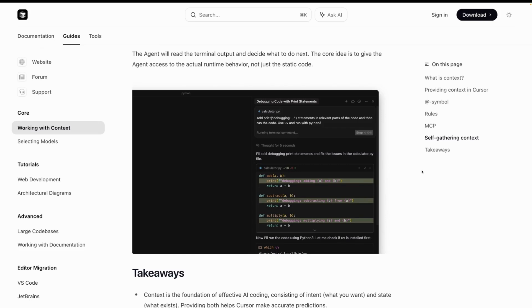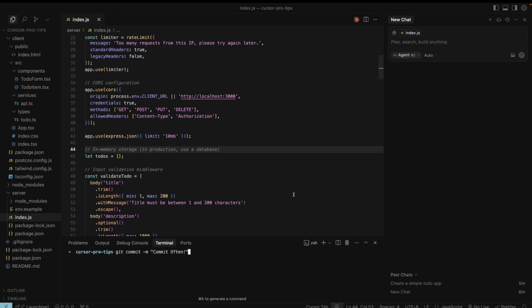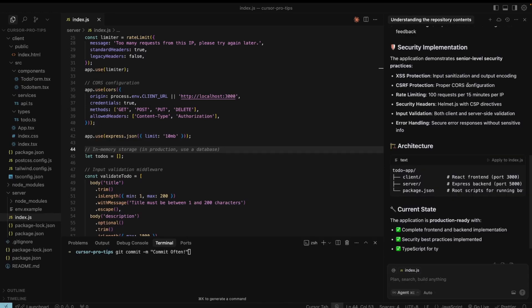Add debugging logs to the LLM to understand if it works or not. The core idea is to give the agent access to the actual runtime behavior, not just the static code. Use cursor.directory to leverage the wisdom of the crowd when it comes to rules. Commit often and always review the files before committing. Try to create new chats often to reduce response time and token usage.